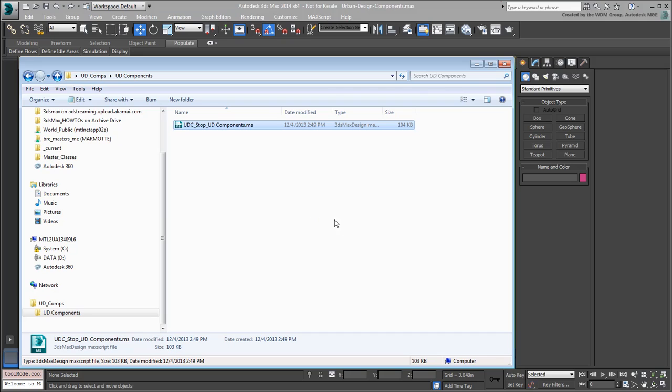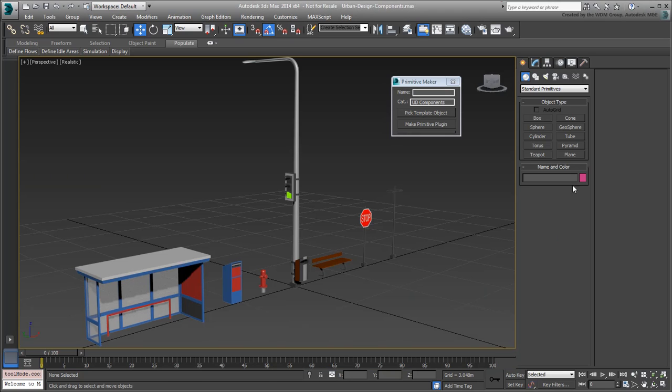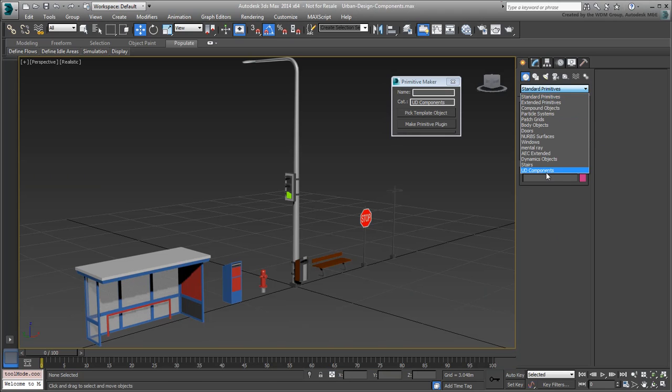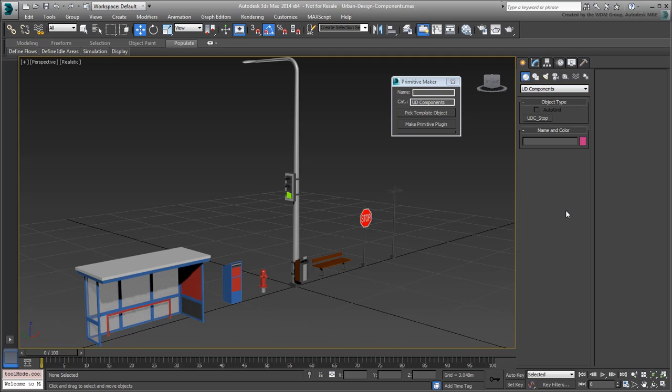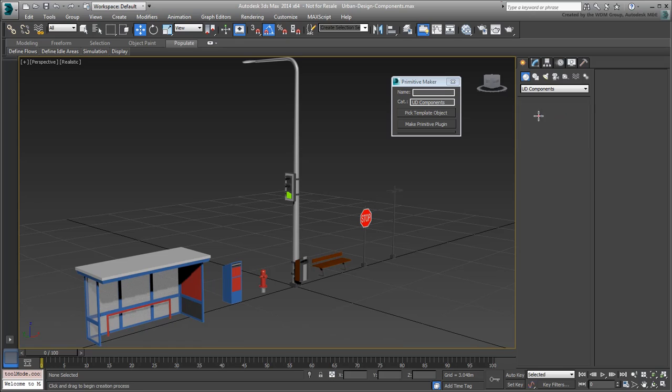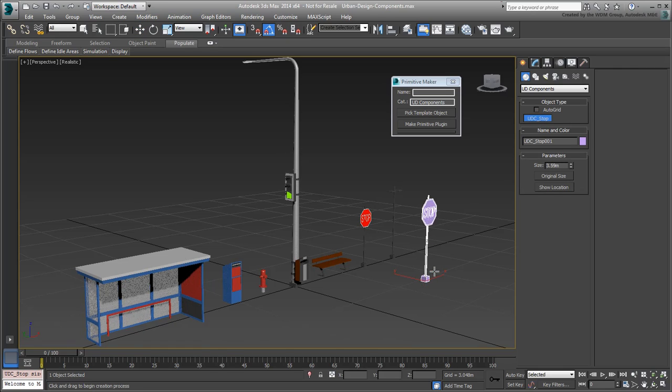Check out the geometry creation list and you'll notice a new entry named UD Components. That new entry has a new button named UDC Stop that you can use as any other standard primitive in 3ds Max. This means you can select the new tool and click and drag in the viewport to create a new stop sign in the scene.